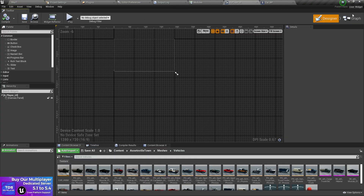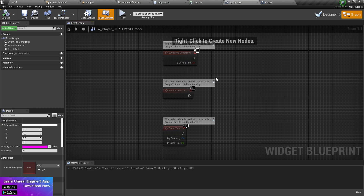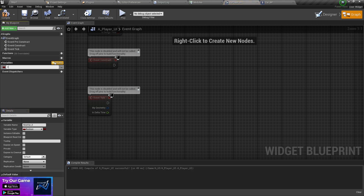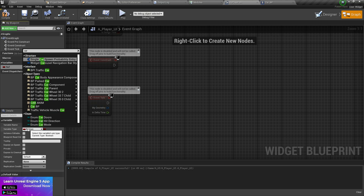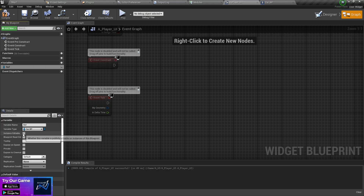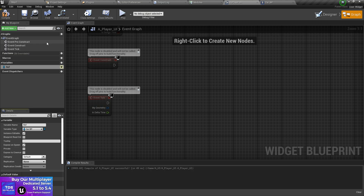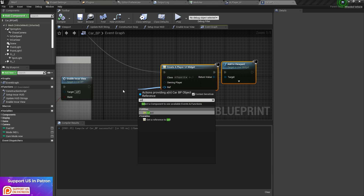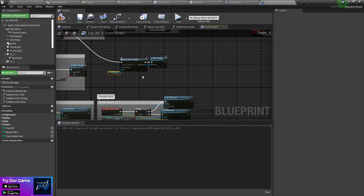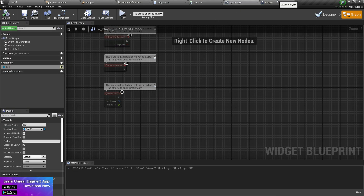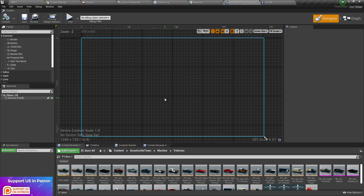There are a couple of ways to pass values to your UI — you can use a Blueprint Interface, casting, or a direct variable system. I'm going to use the direct variable system. Give the variable a name like 'ref', set the variable type to your blueprint name as an Object Reference, set it to instance variable and expose on spawn. Compile, save, go back to your Vehicle UI, refresh it, and assign a self reference. Now we have our master class UI reference.